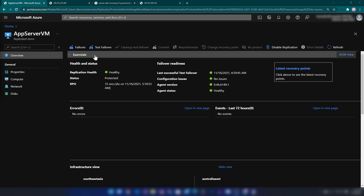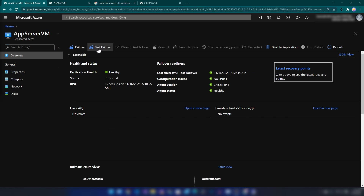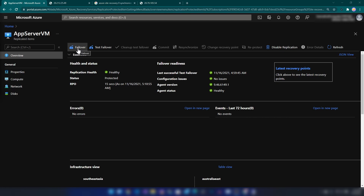Now we have two options: we can do a Failover or a Test Failover. The main difference is that when you do a test failover you are not deleting or stopping your source environment, whereas when you do a failover you should stop your source environment — because if you keep it running there can be consistency issues. Now let me click on Test Failover.